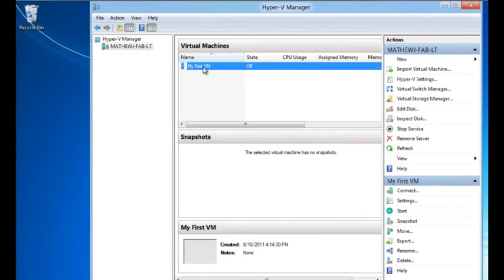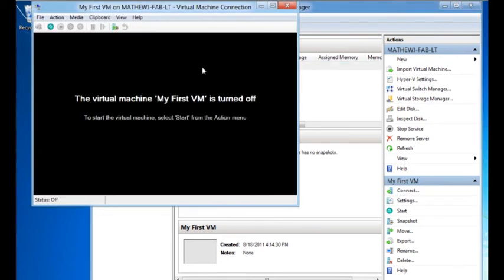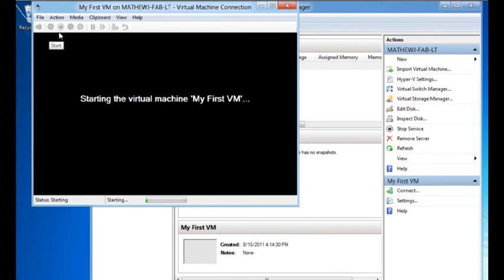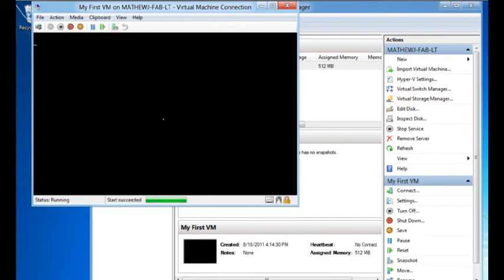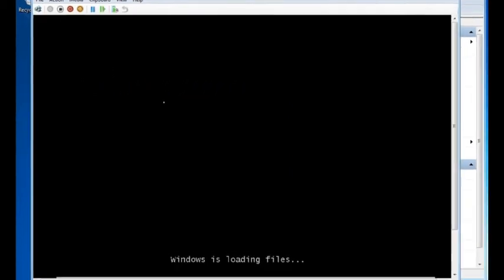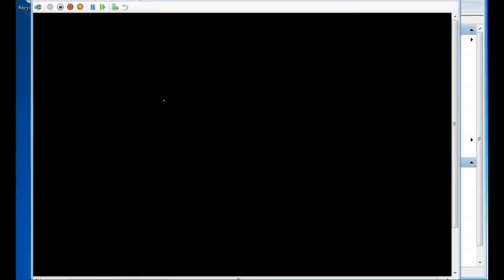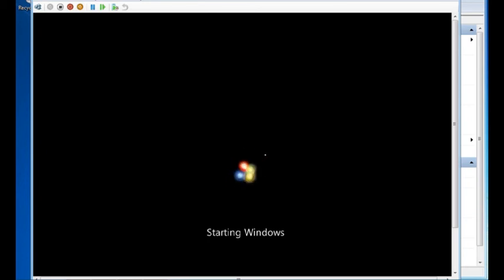Now let me turn it on. And it should boot directly from the disk. And as you can see, it's picking up Windows from the disk and it's going to install it. And we just created our first VM. The VM is connected to the network and we're good to go.